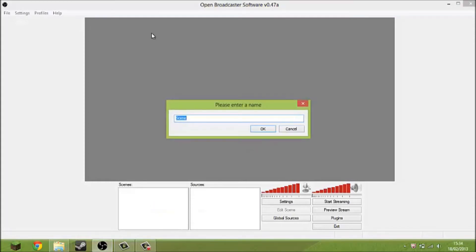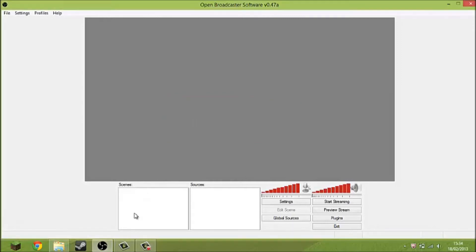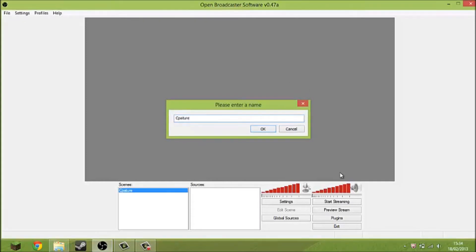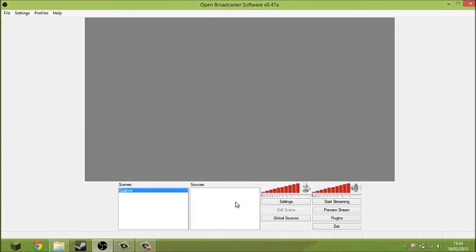First, when you get this, you're going to want to go to Scenes, right-click, add scene, and then call it whatever you want. I'll call it 'capture' because it makes it nice and easy.